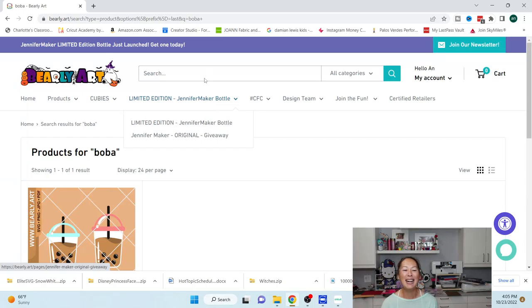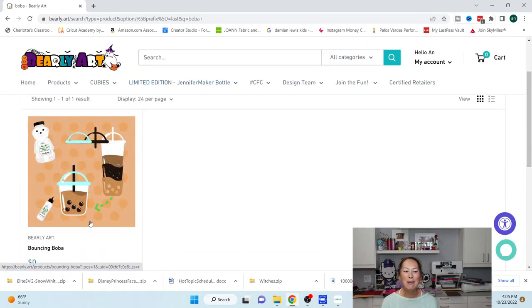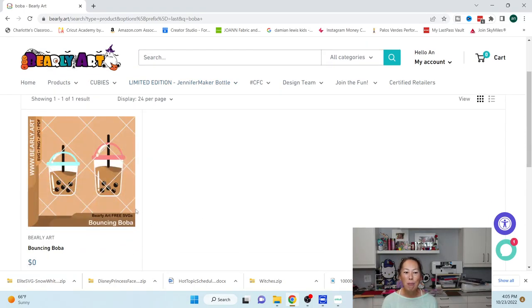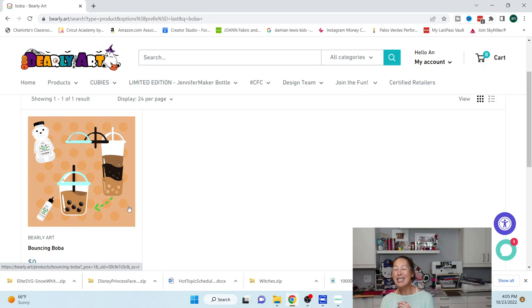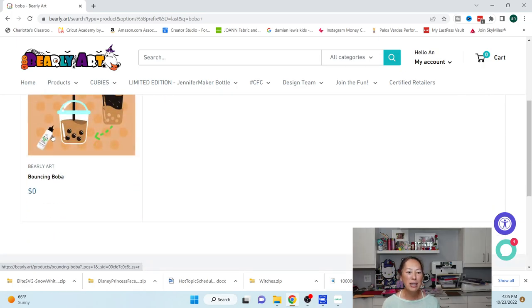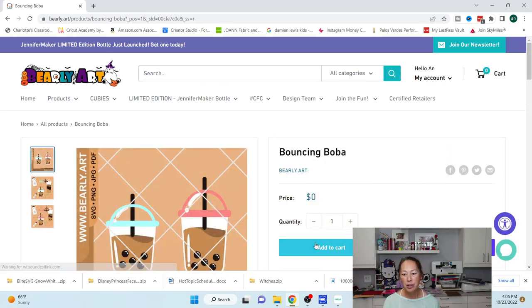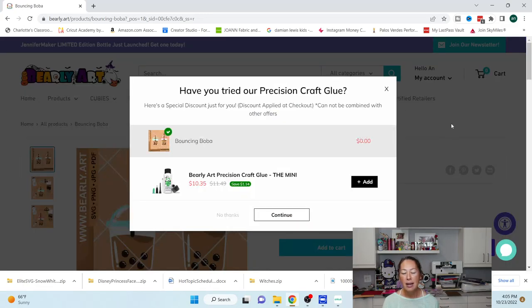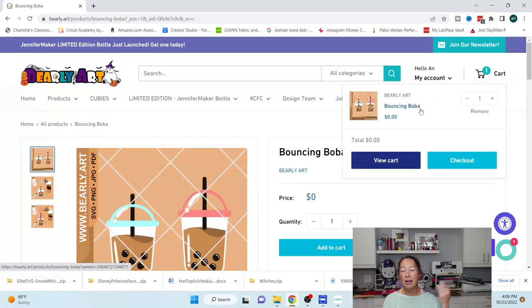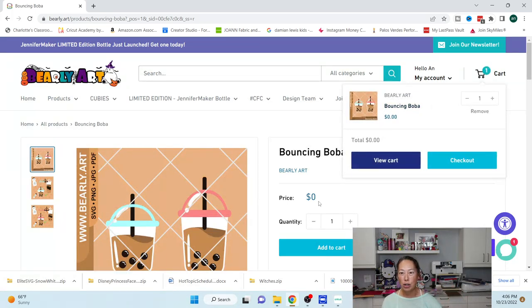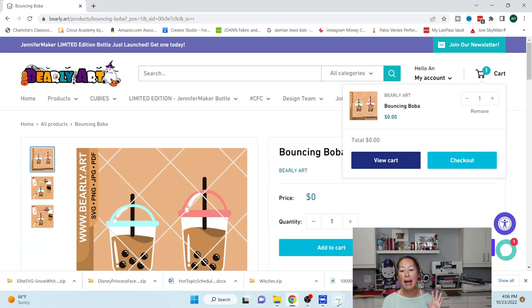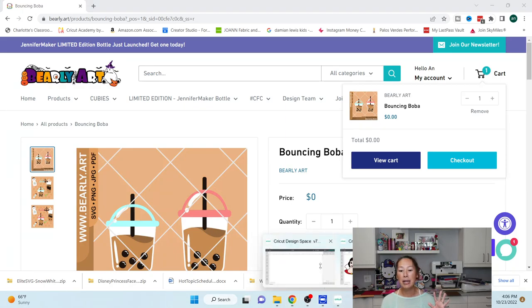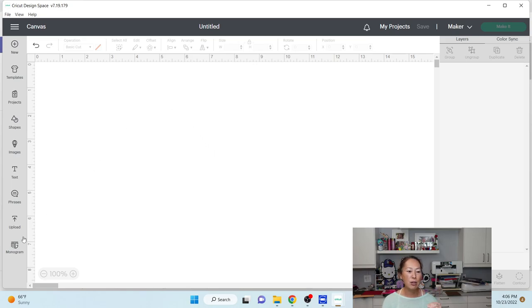So I thought it would be cute. It is the boba SVG file. So a treat within a treat. So what you want to do is, they're free, but you have to add it to your cart and then you need to check out. And when you check out, it's not going to charge you anything, but then you can download your file. So I've already downloaded it, but I haven't uploaded it to Design Space. So let's go and do that now.